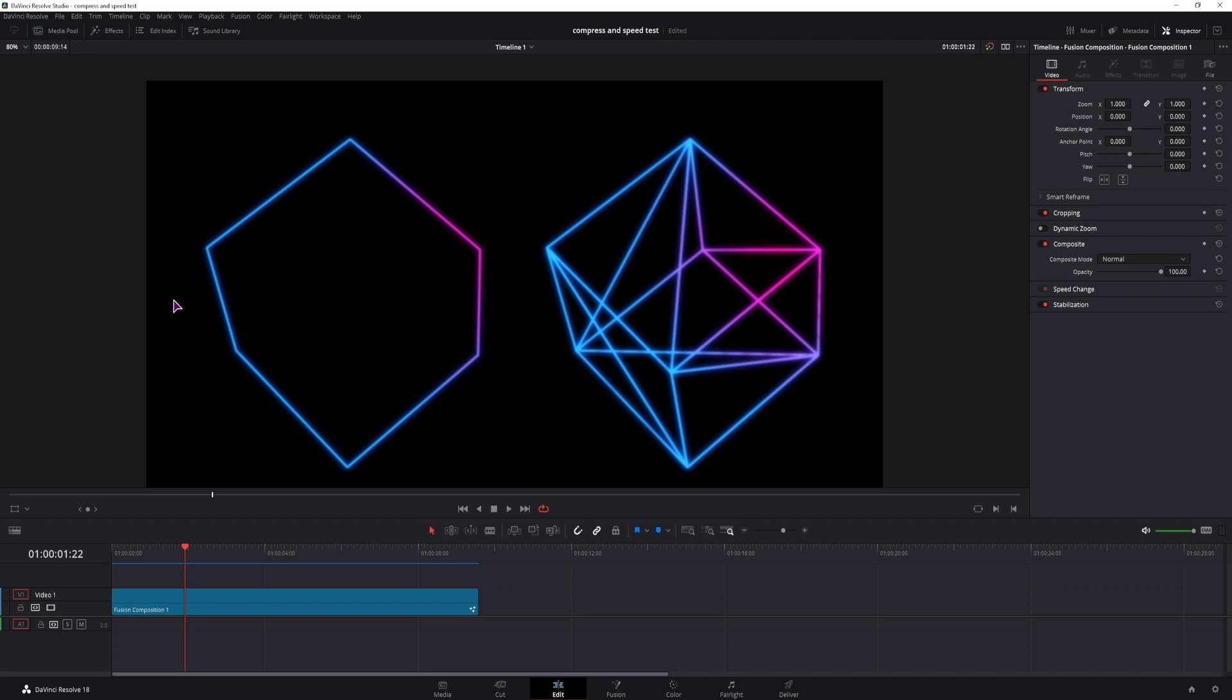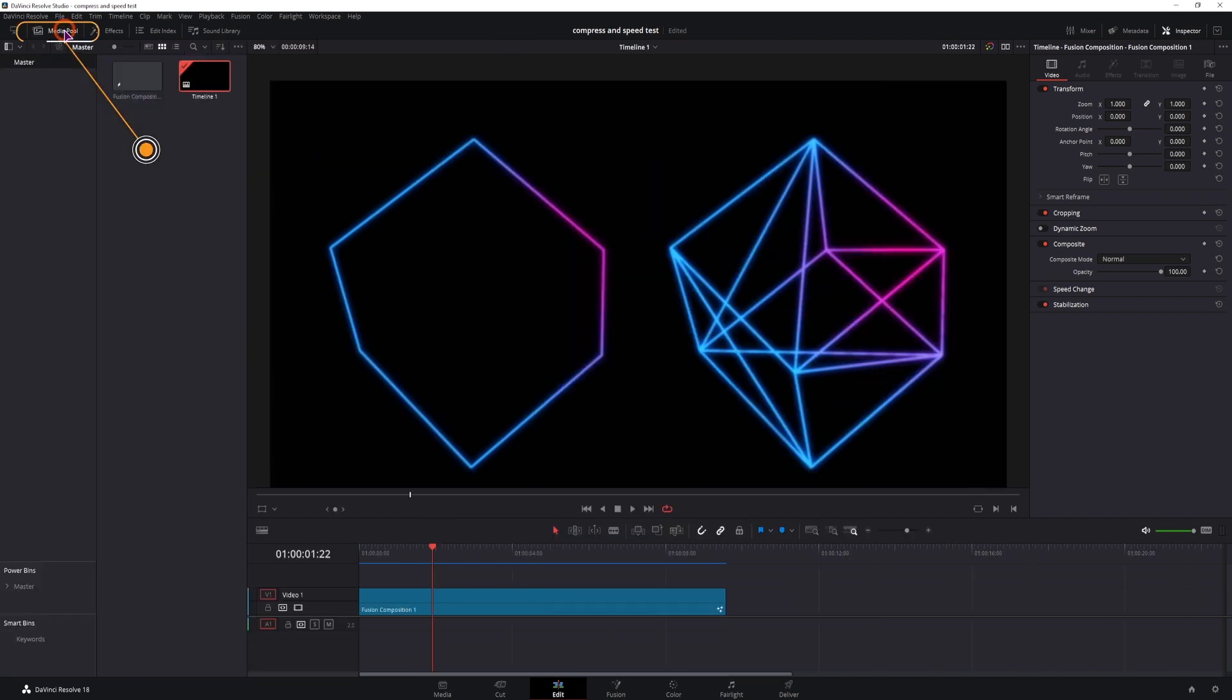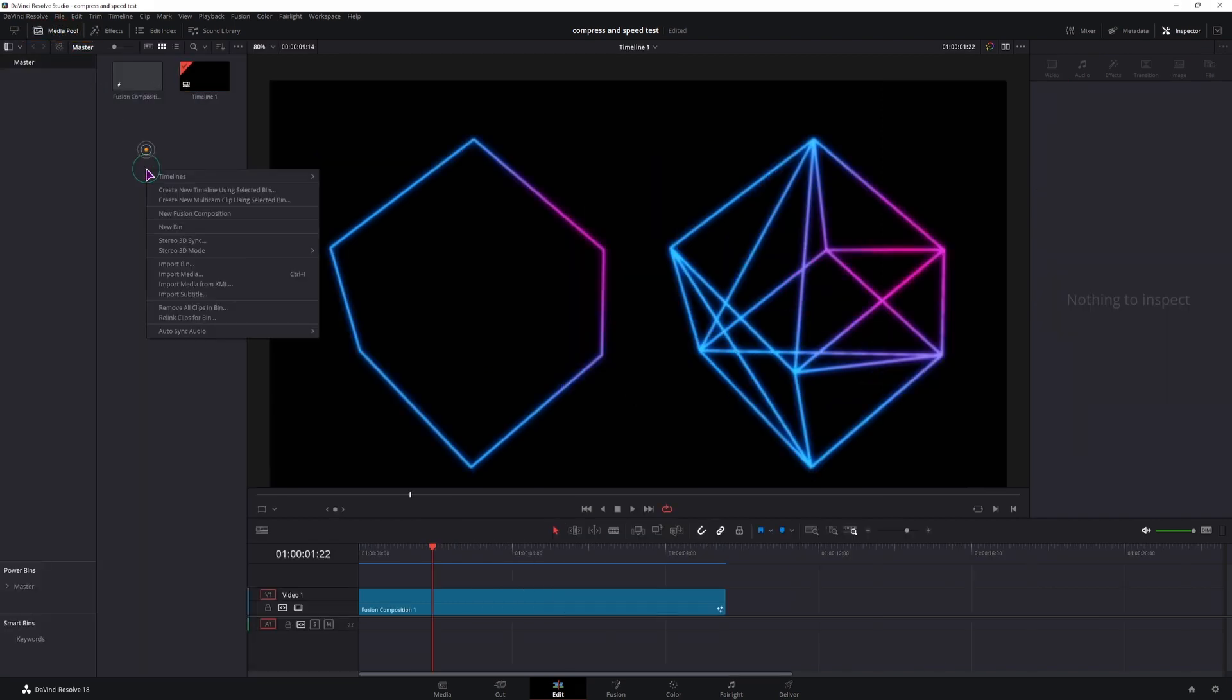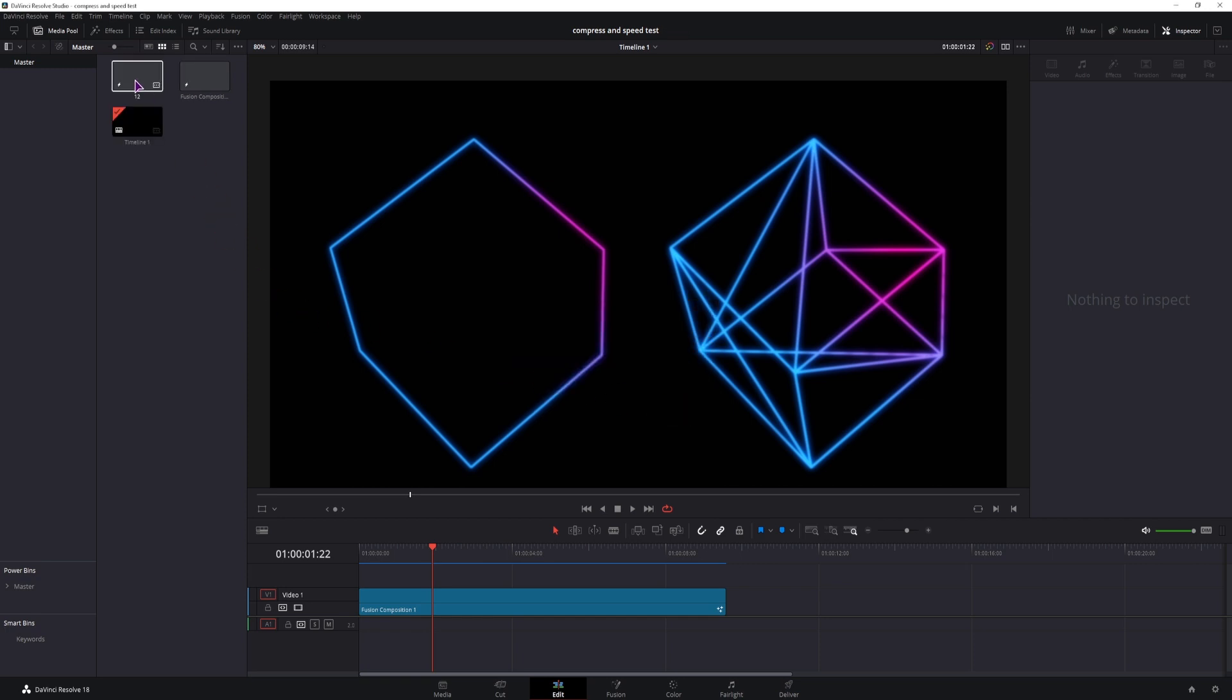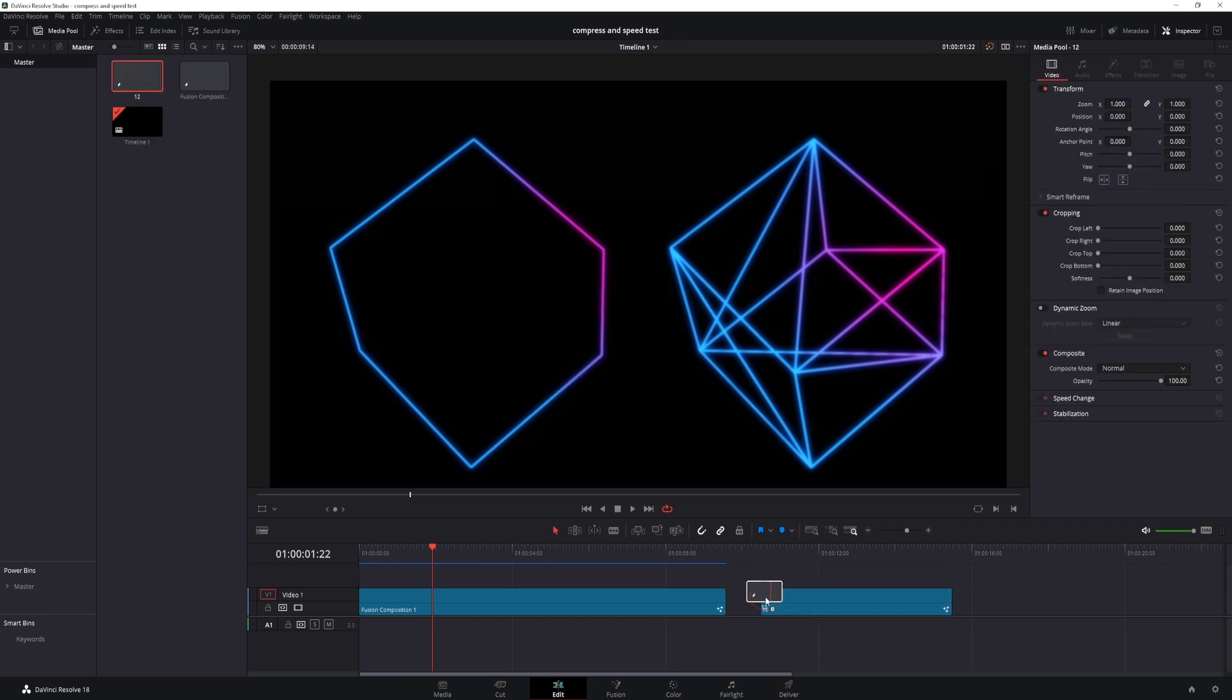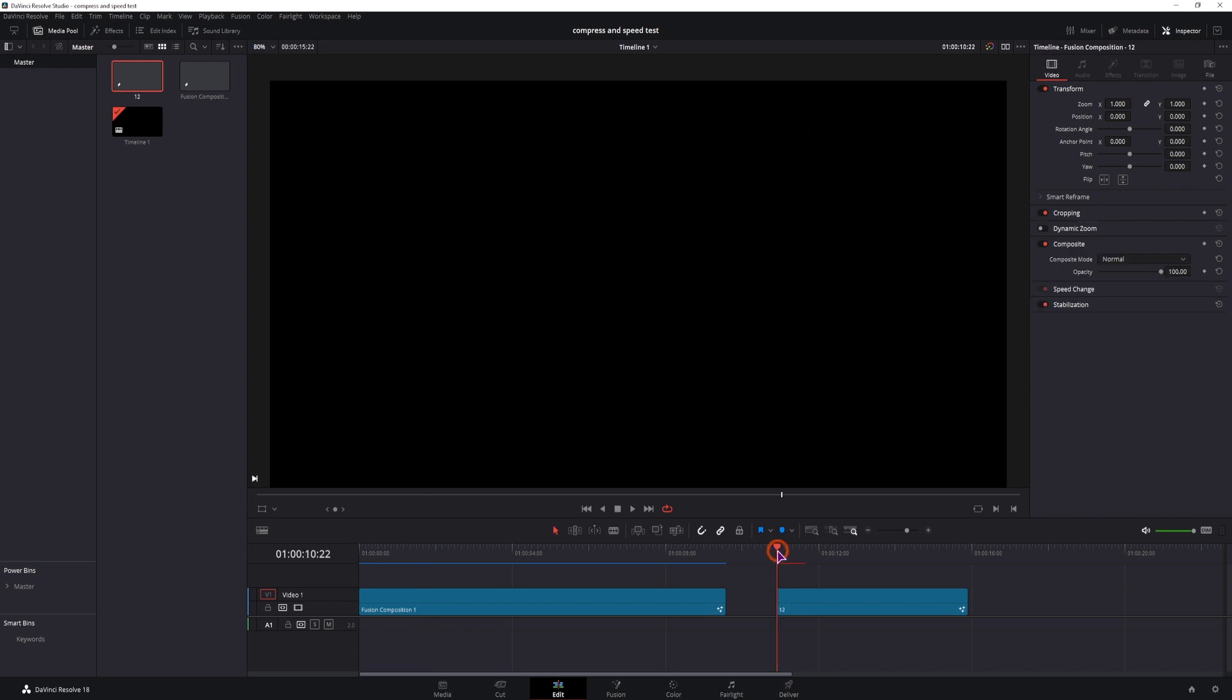So we'll make a fusion composition, open the media pool, right click on it, make a new fusion composition. You can give it a name, change the duration if you want, make it and put it onto the timeline. Then select it, put the playhead over it and go into the fusion page.